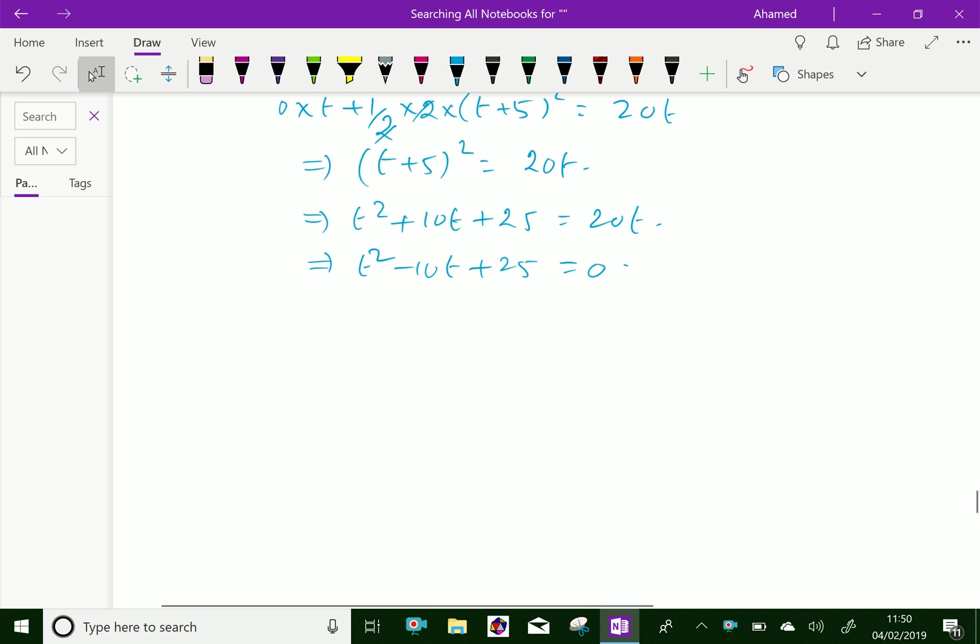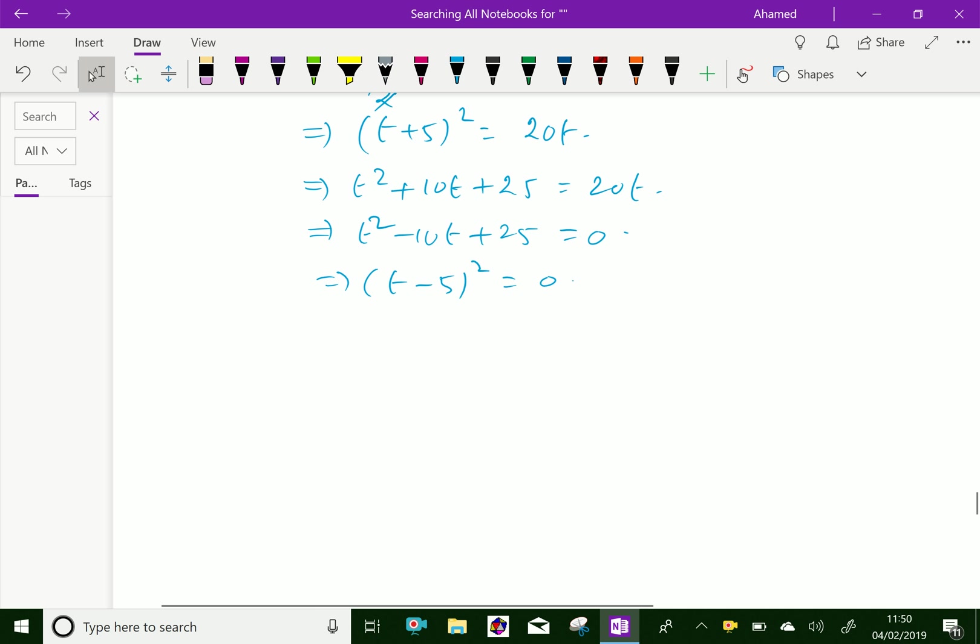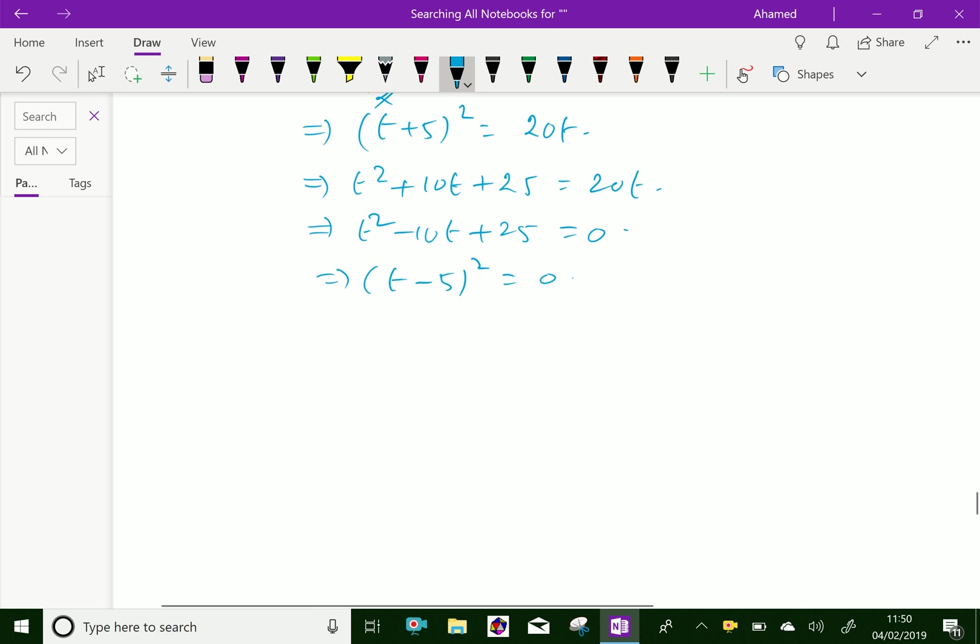By factorizing we get (T minus 5) squared equals 0. Therefore, T equals 5 seconds.